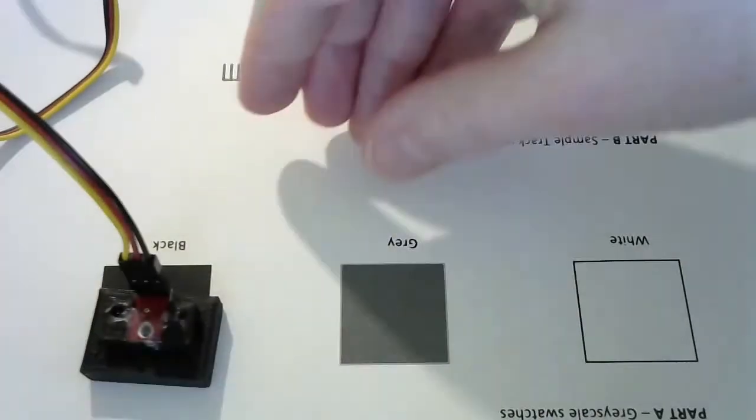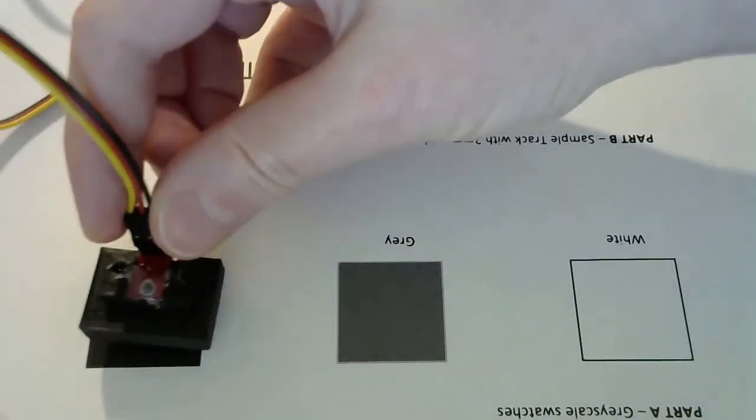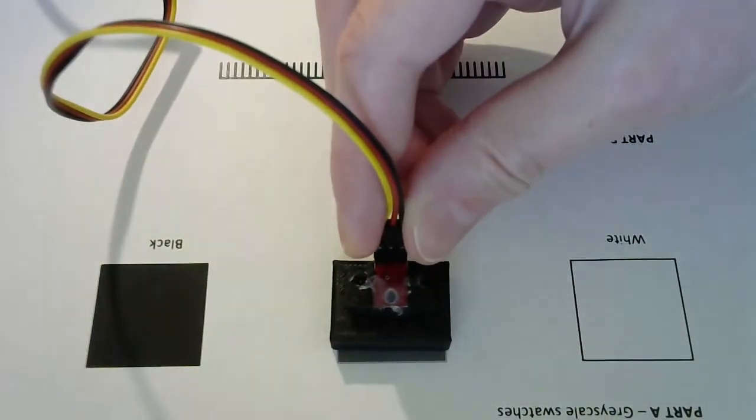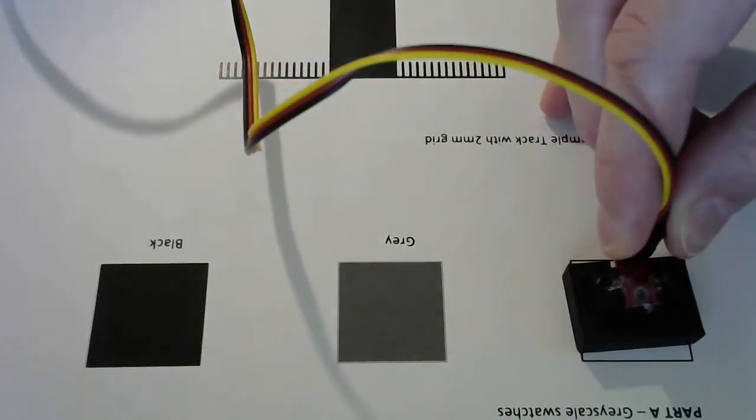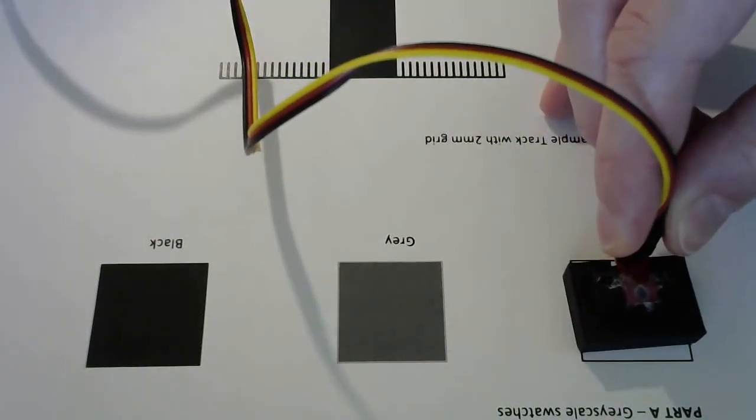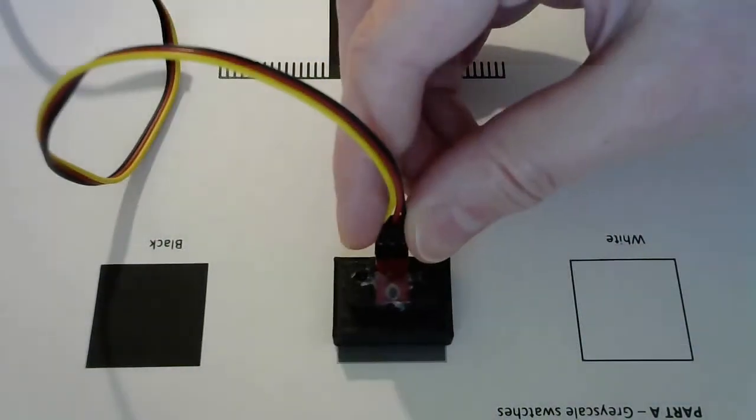That allows you to, for example, put it on different surfaces and test how much light is being reflected from each one.